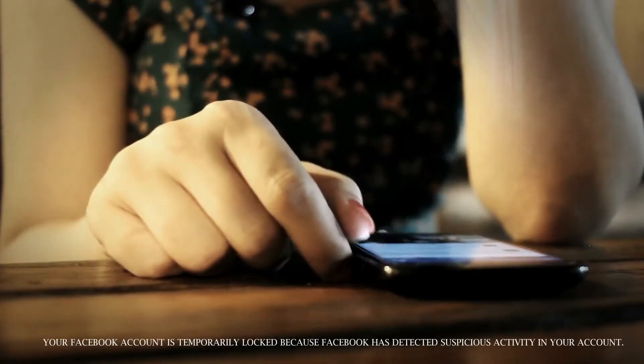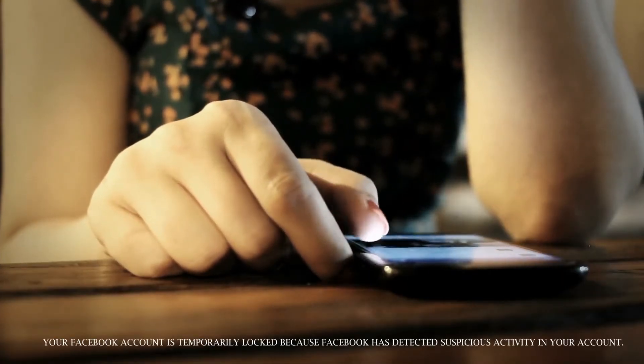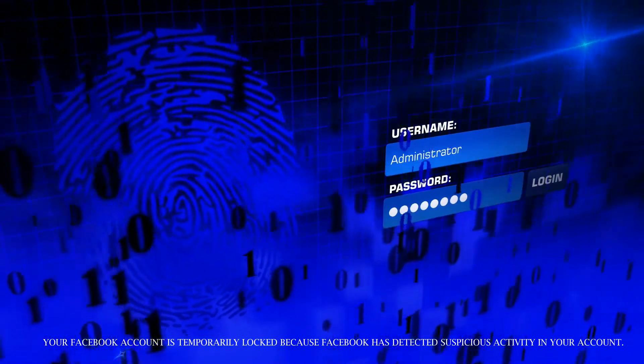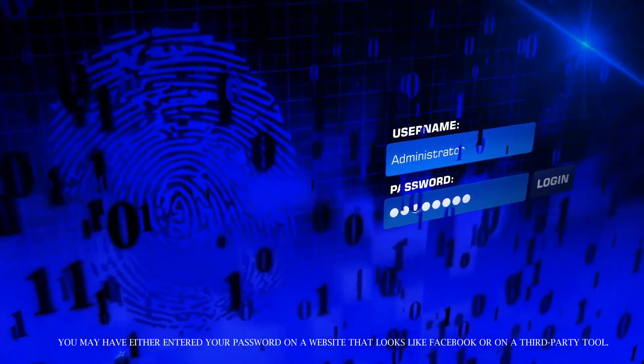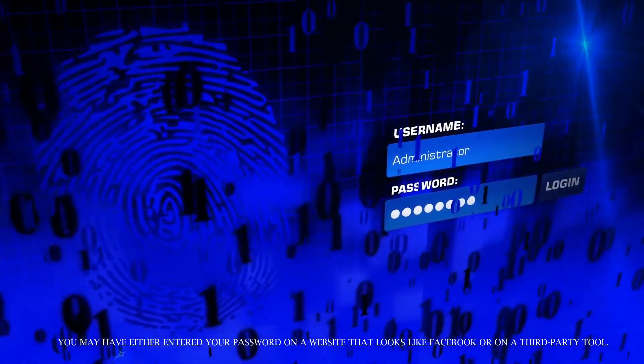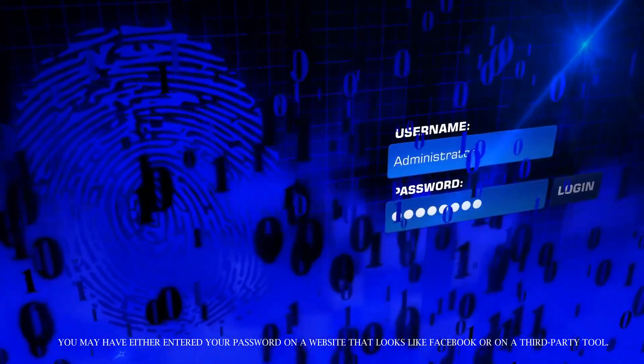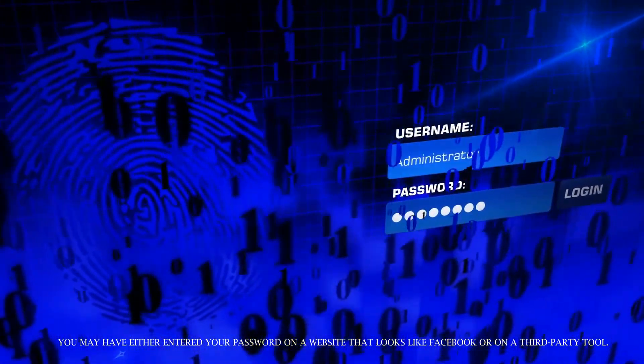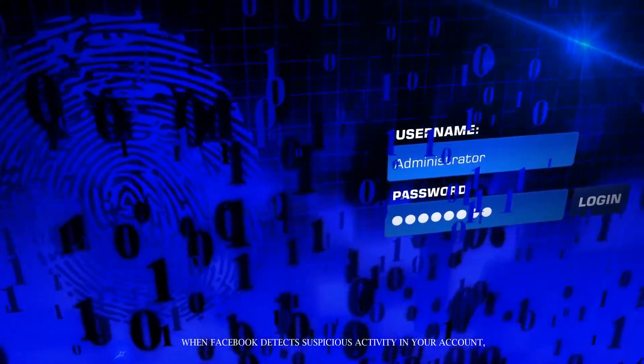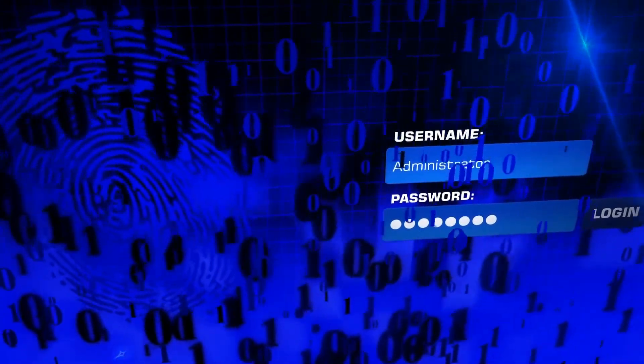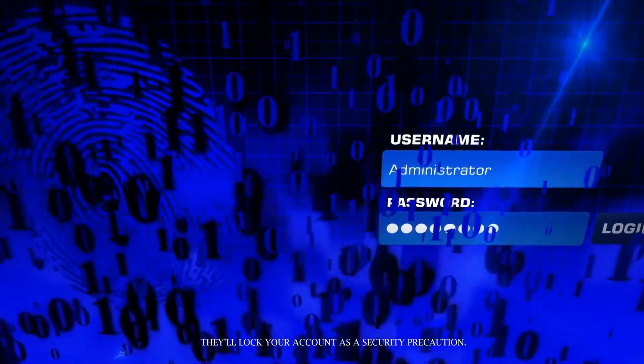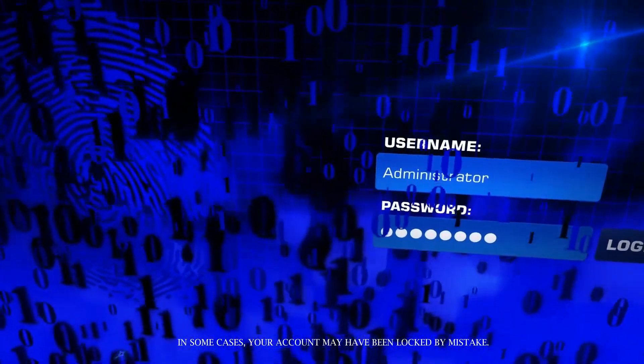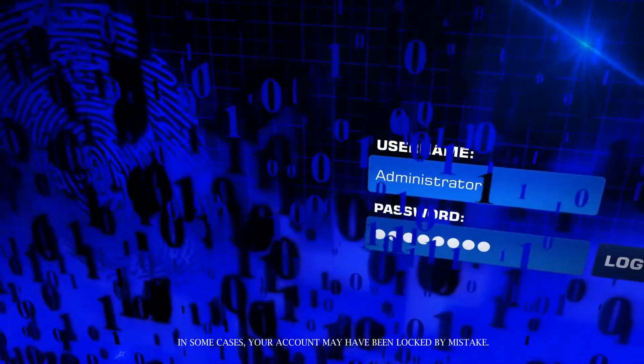Your Facebook account is temporarily locked because Facebook has detected suspicious activity in your account. You may have either entered your password on a website that looks like Facebook or on a third-party tool. When Facebook detects suspicious activity in your account, they'll lock your account as a security precaution. In some cases, your account may have been locked by mistake.